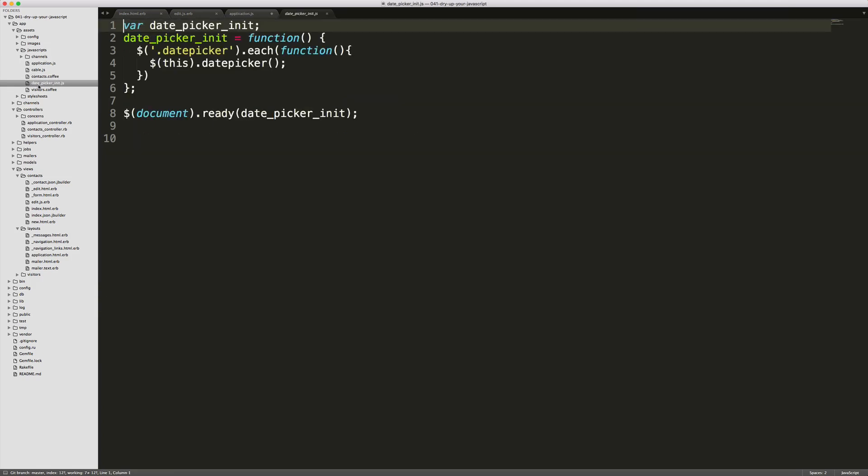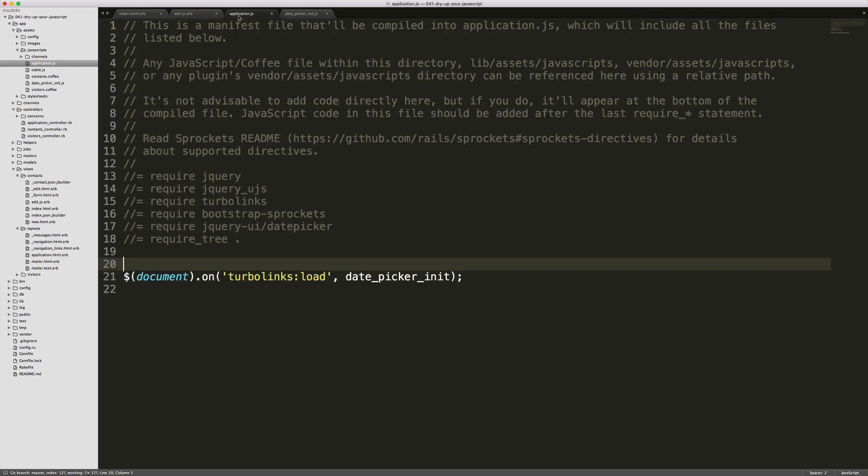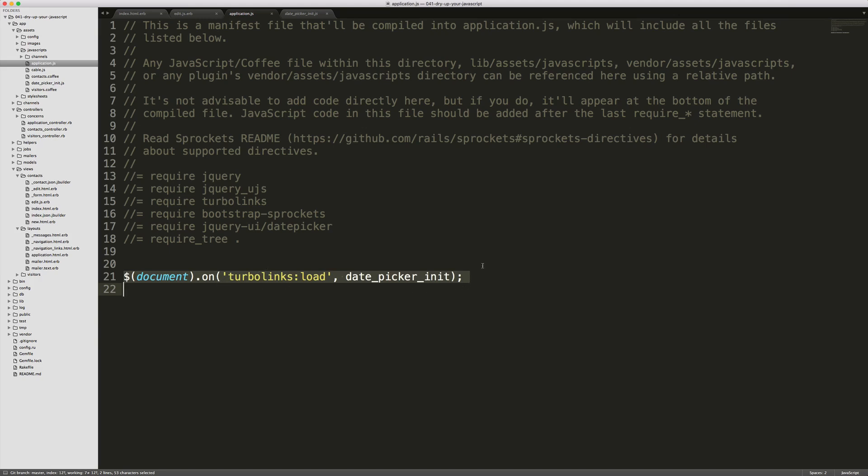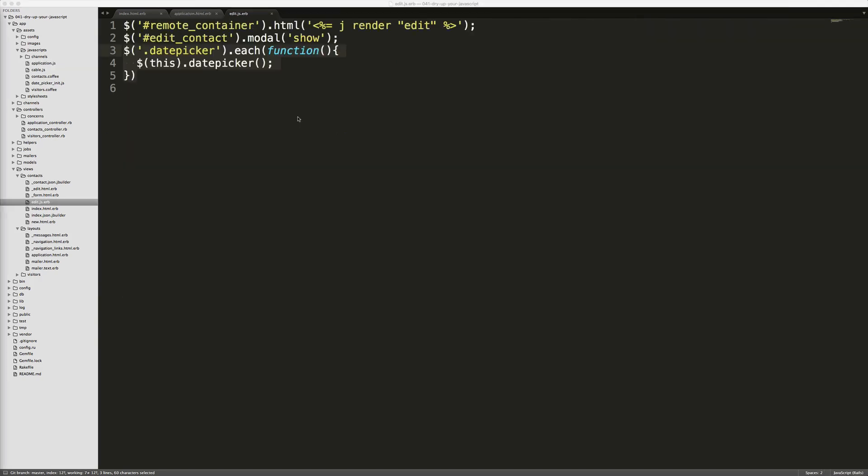I'll create a new file called date picker init.js. And I'll just paste it in the code here. Notice I did not copy the turbo links code because that is going to be called within our application.js file. You can extract this over to initialization file or something like that. But for now, I'm just going to leave it here.